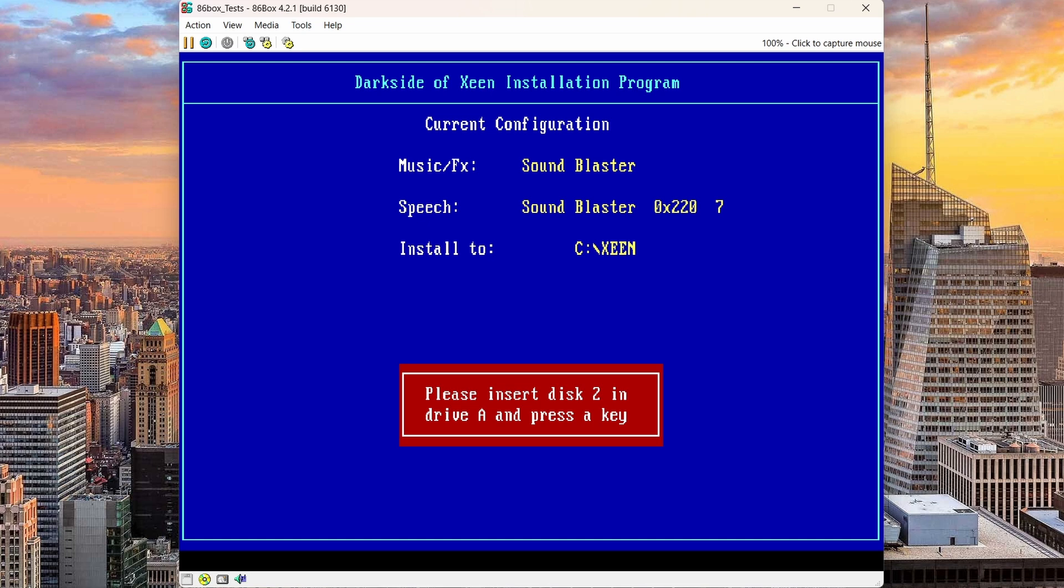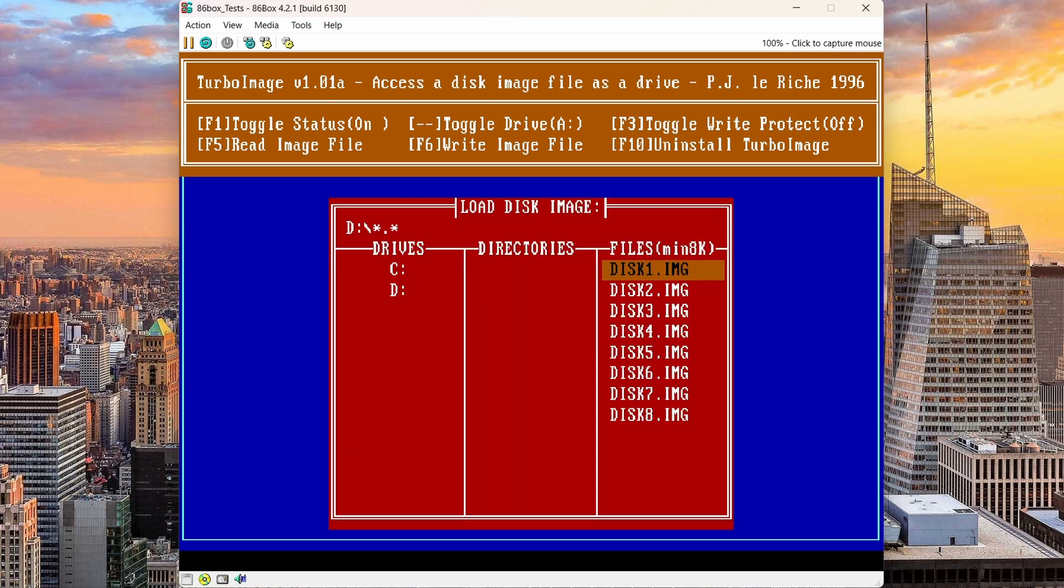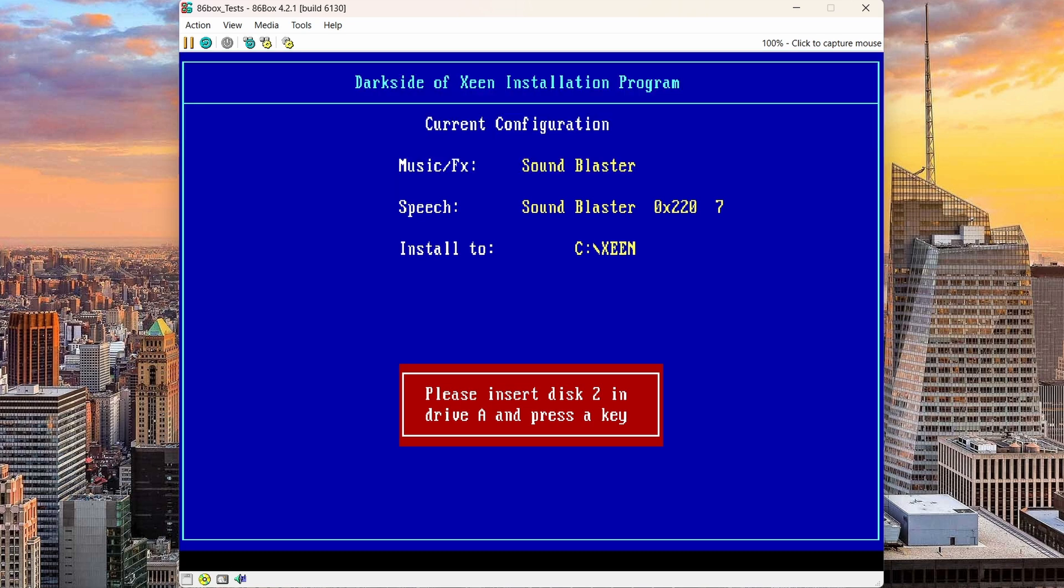I can bring up the Turbo Image menu, press F5 to select the new disk image, hit enter here. It loads the new disk image, and now I can continue the installation.